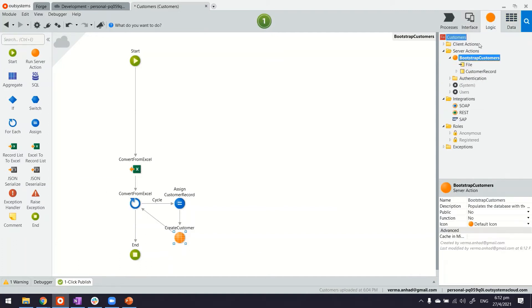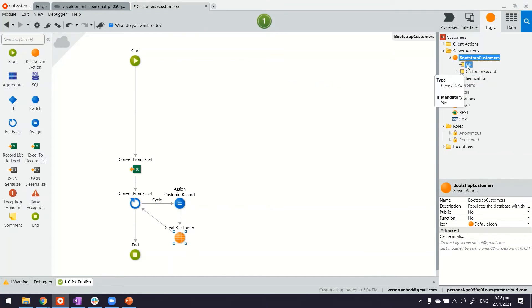Now, our logic is set. So just to recap, we have a bootstrap customers, which we have modified to look something like this. We are expecting to receive a file. And then thereafter, it will do its job.